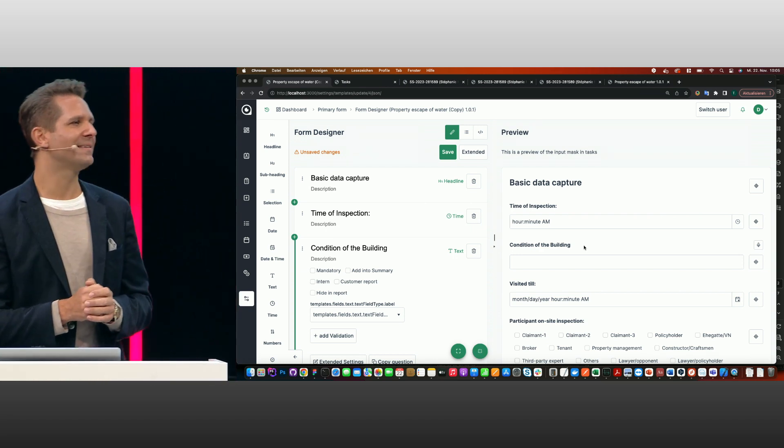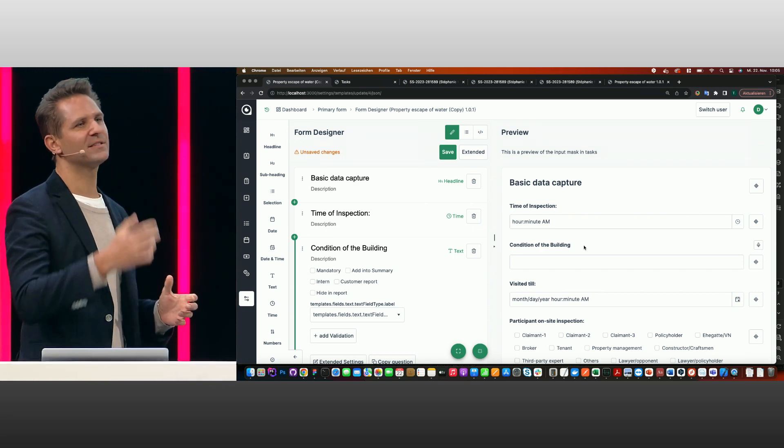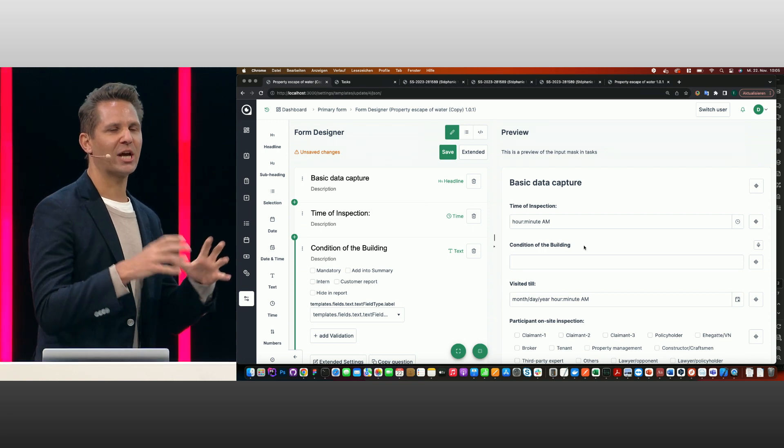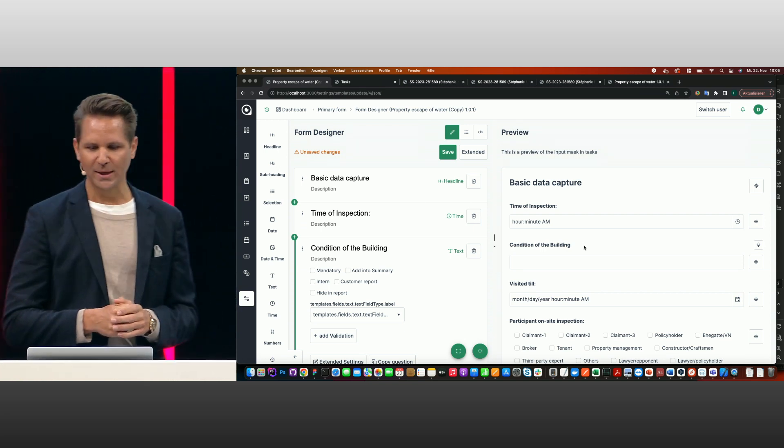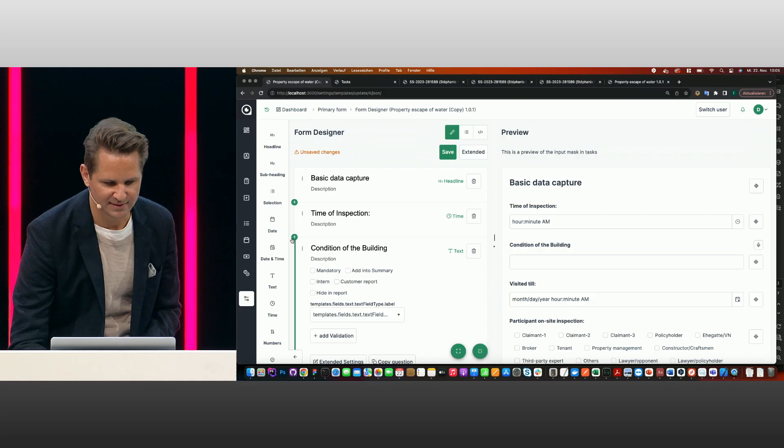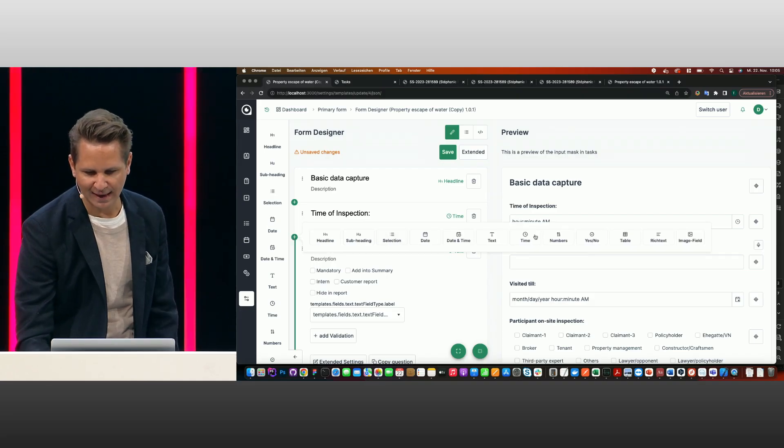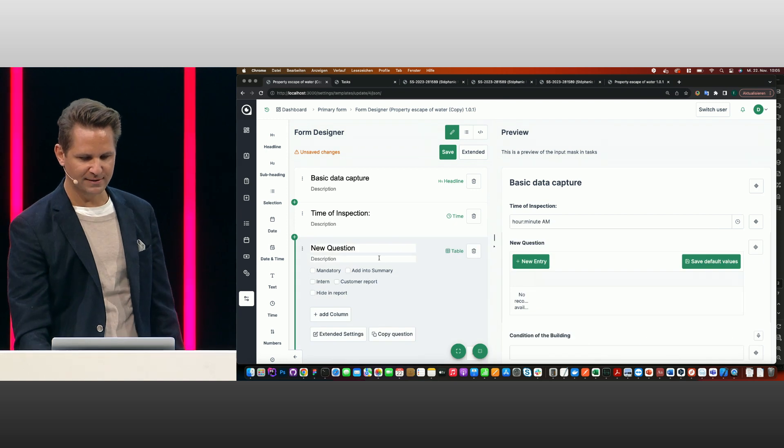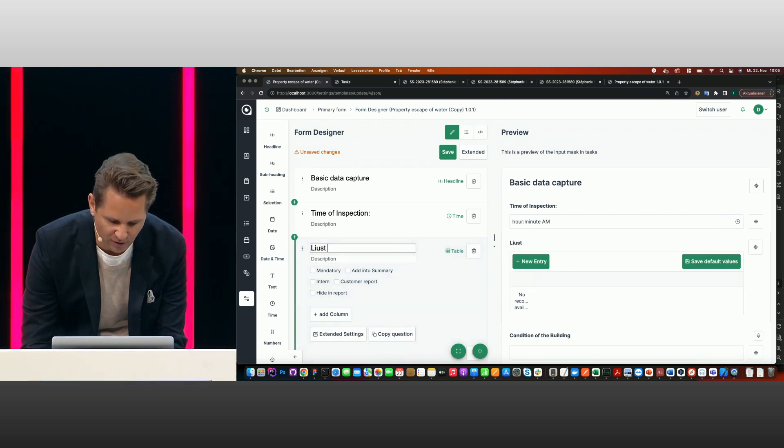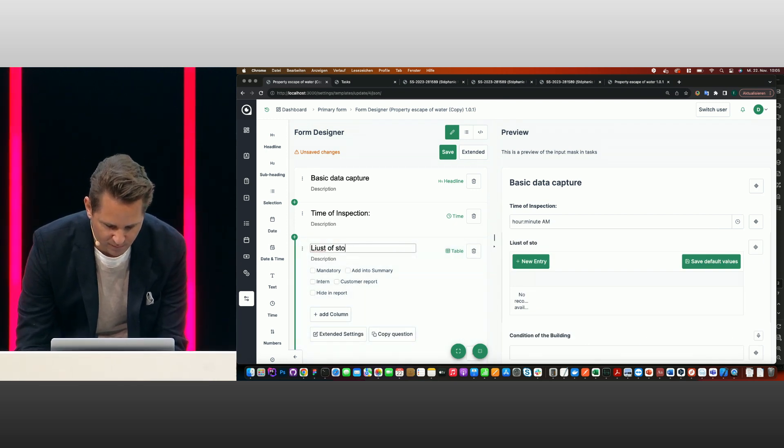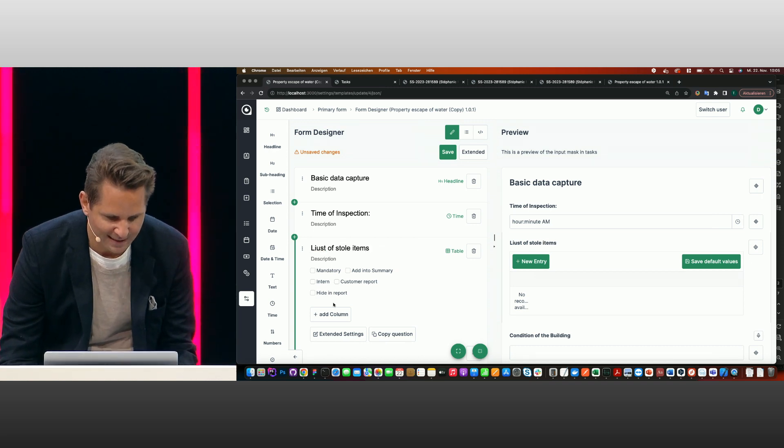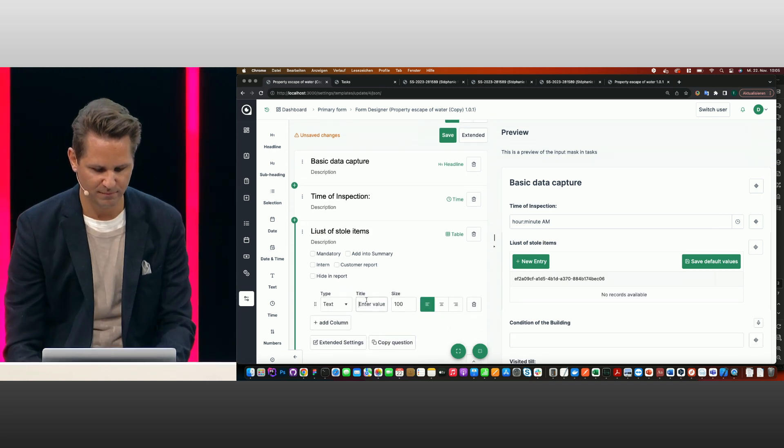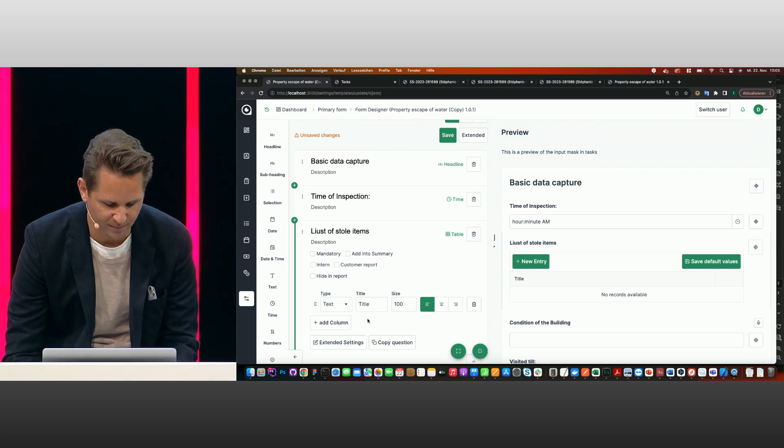Let's say it's like a list of stolen items. You need such things where you normally use Excel for it. So we can include, for example, tables here as well. Let's say I'm clicking in here. I need a table. The table is, let's say, list of stolen items. And I add a new column. Let's say I make a title column.